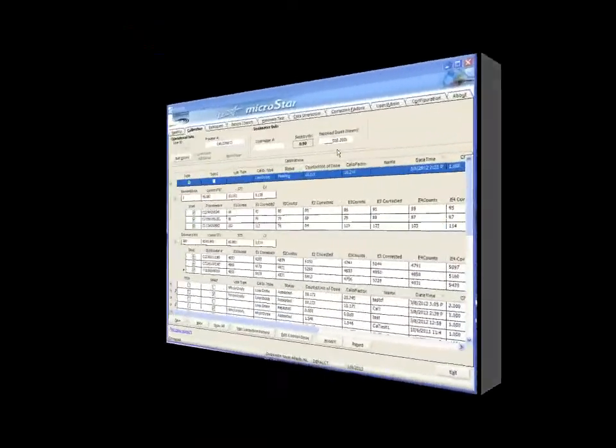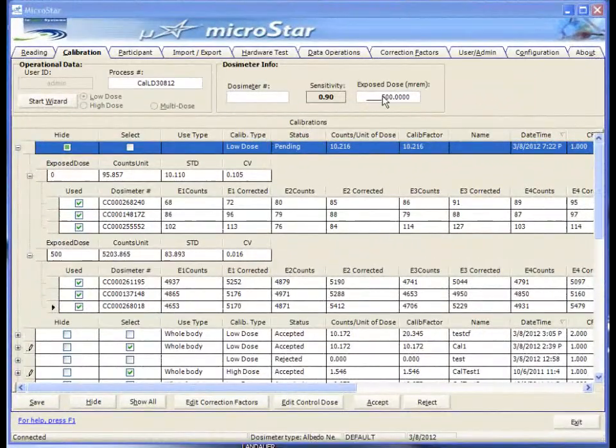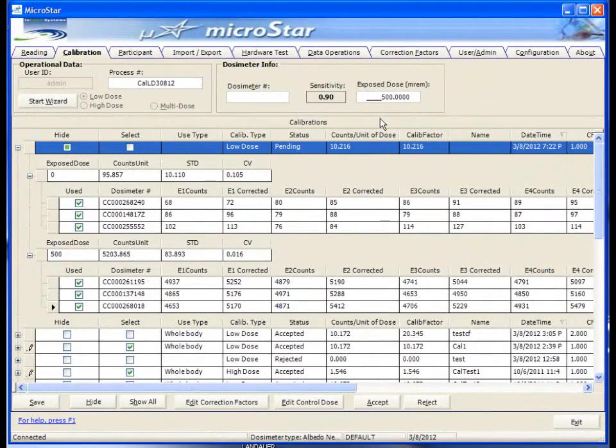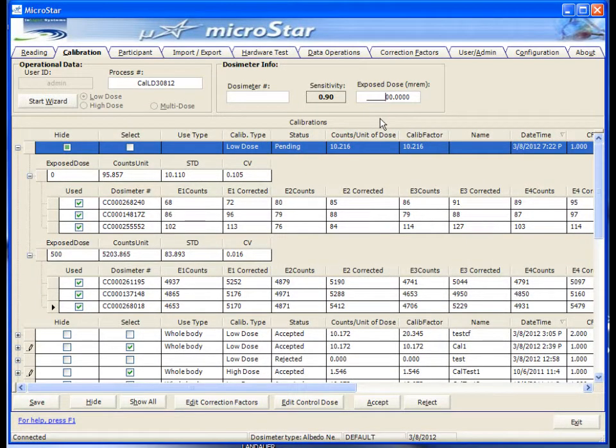Remember when entering exposed dose values, they must be entered in millirem units, or in millisieverts if SI units are selected.